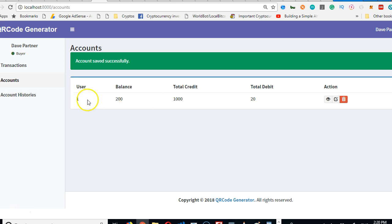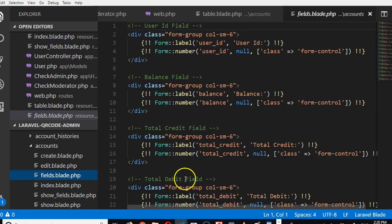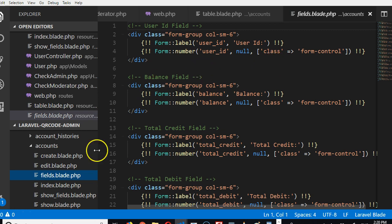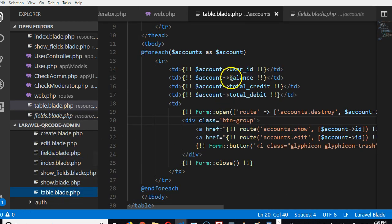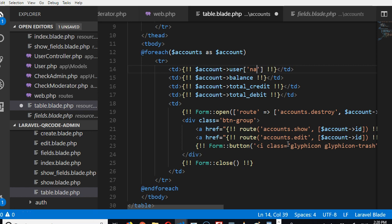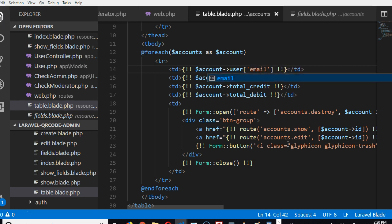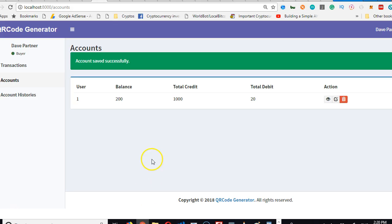All right, so here we have an account created. Now it makes it easy for us to work some things. For instance, we can work the user. We don't need the user ID. What we need is on this table here—instead of user ID, we want to do user name or email, user email.